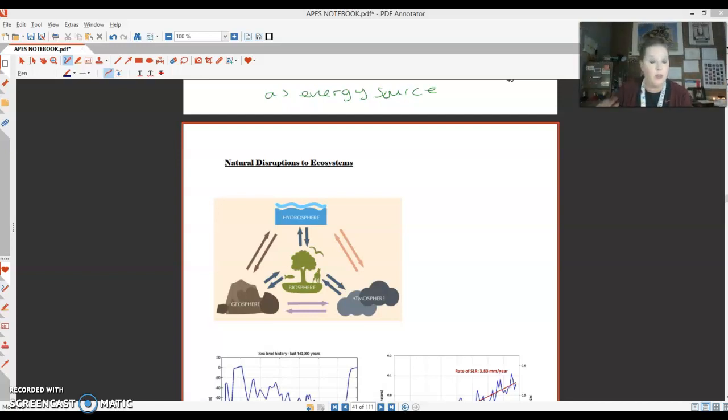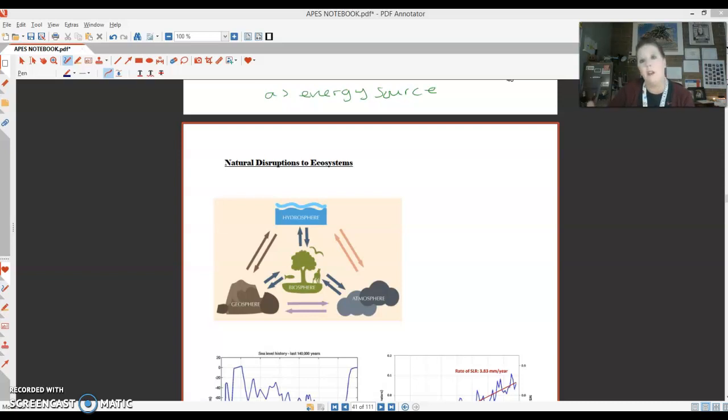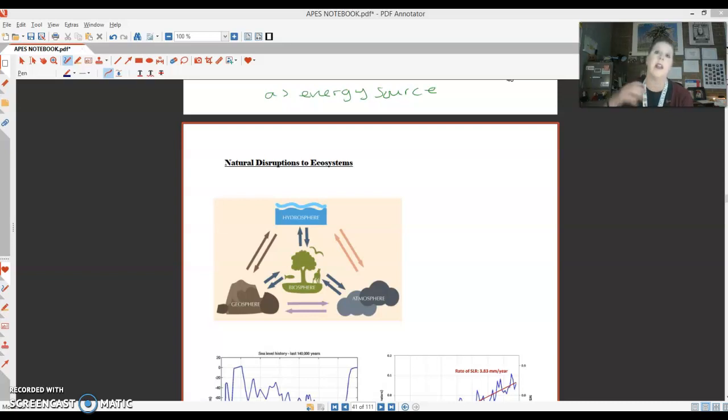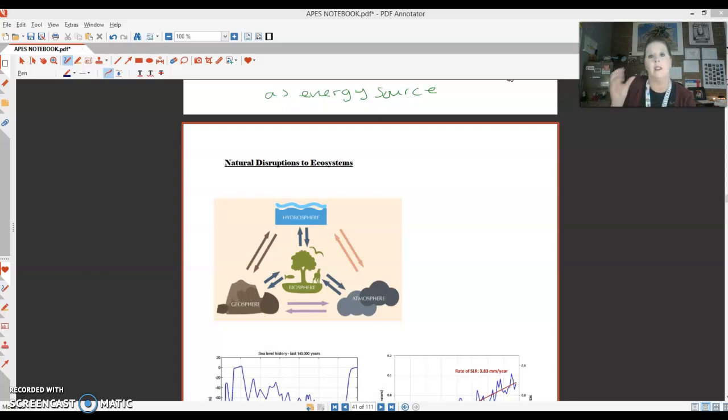Hey everybody, we are going to continue talking about our ecosystems and biomes unit. We're going to look at things that cause disturbances to ecosystems and how they're able to bounce back and how that all ties into evolution.